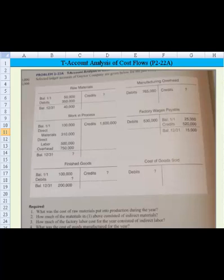Let's take a look at this t-account analysis of cost flow problems. We're dealing with the Gainer Company and we have the information in t-account form on the screen. Under raw materials, we started out with 50,000, added debits of 350,000, but we're not given the credits. We had an ending balance of 40,000, and there's other information as well.